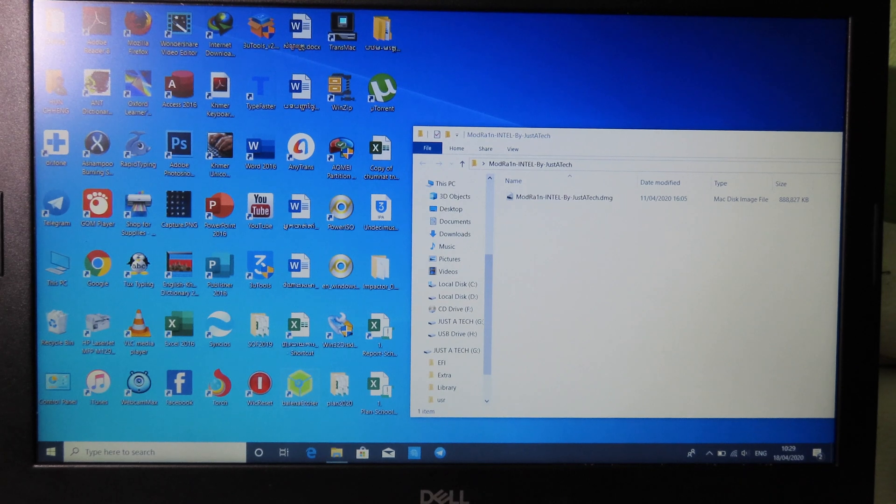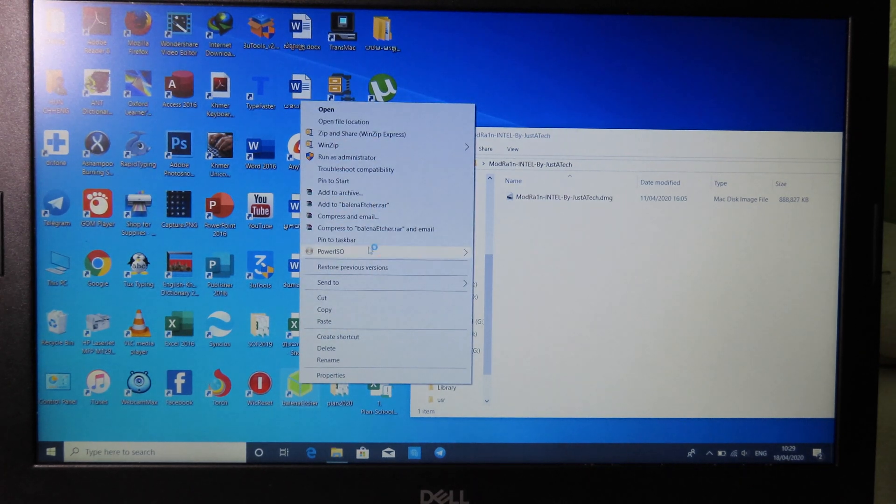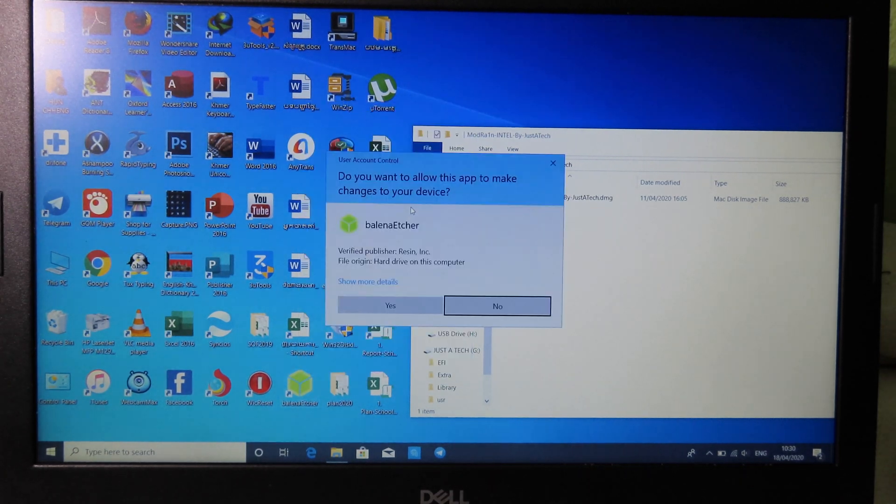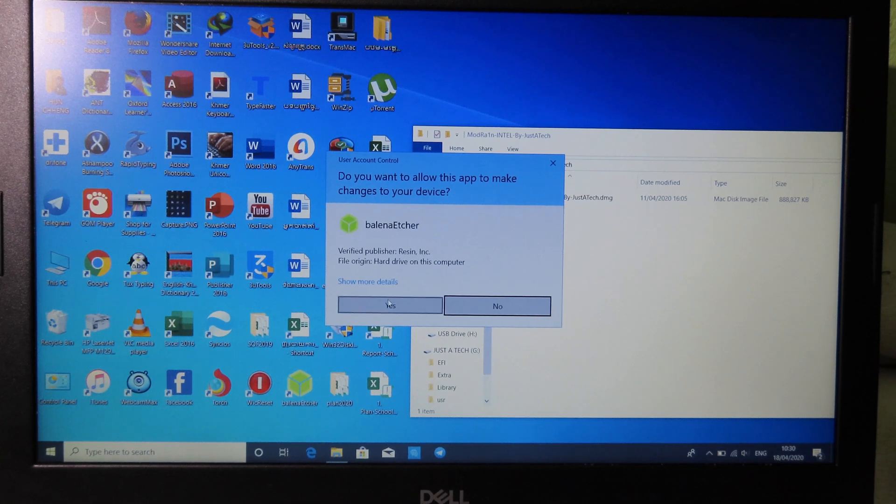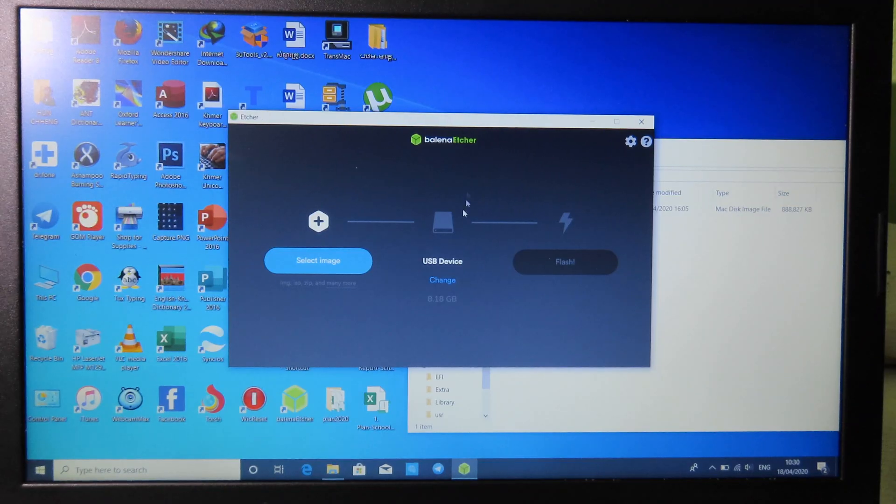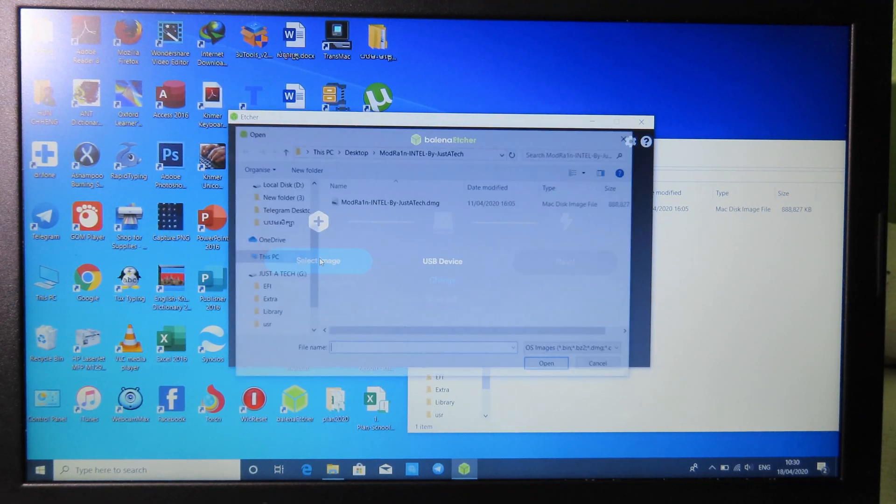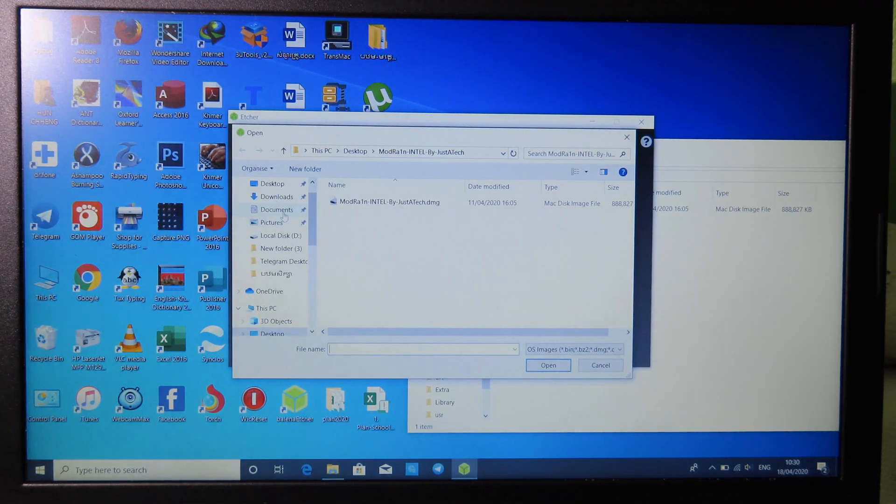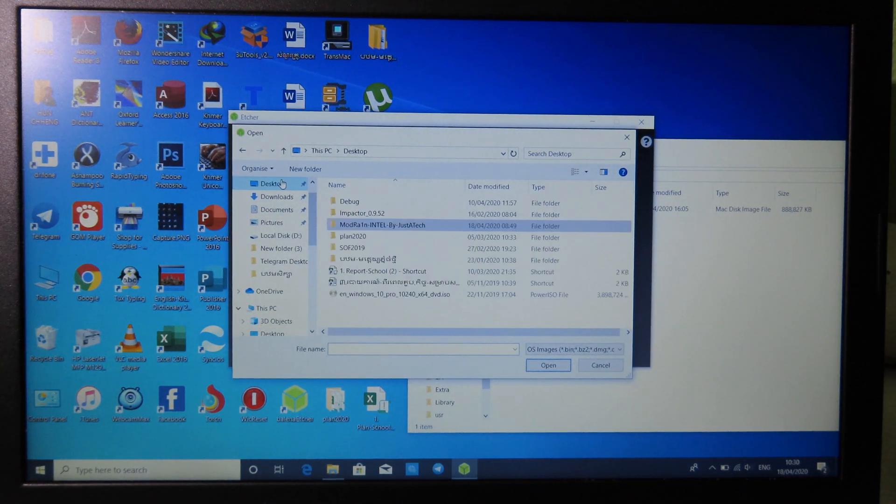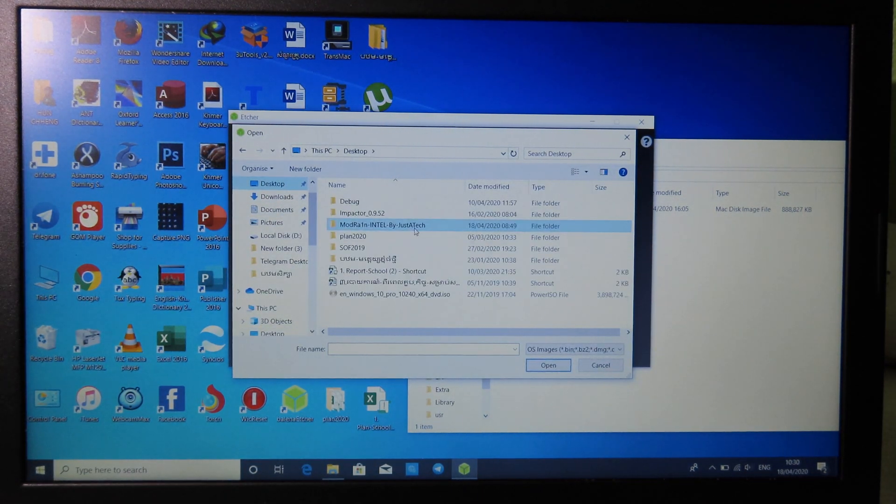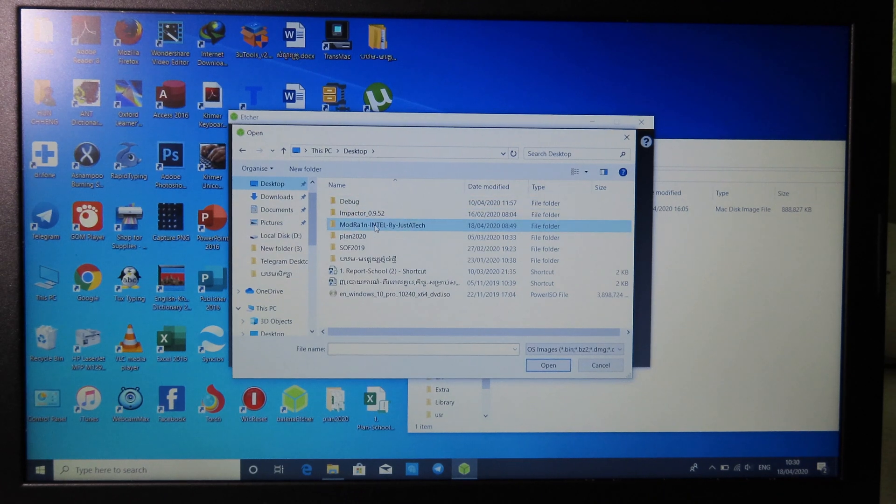All you have to do is right-click on the software and run it as administrator. Then it will pop up, so click on yes. Now you can see this window, so click on select image and then go to desktop.